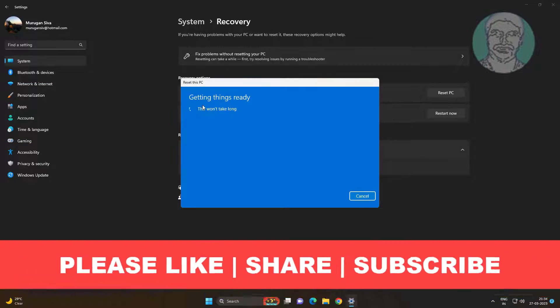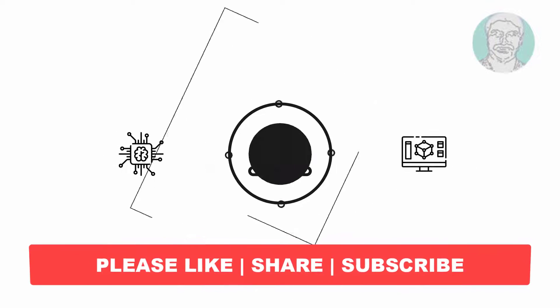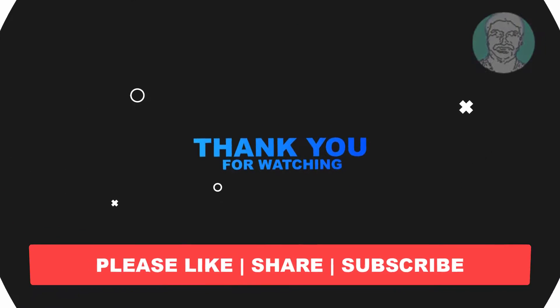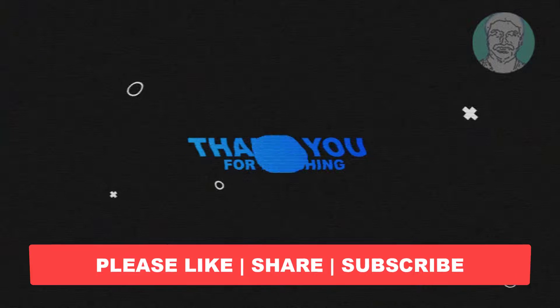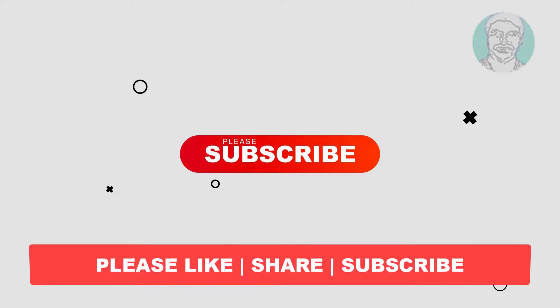I hope this video tutorial helps you. Please like, share and don't forget to subscribe to my channel. Thank you very much, see you next video.